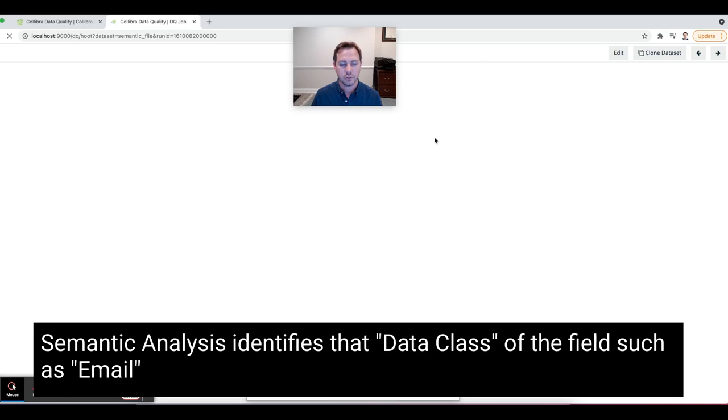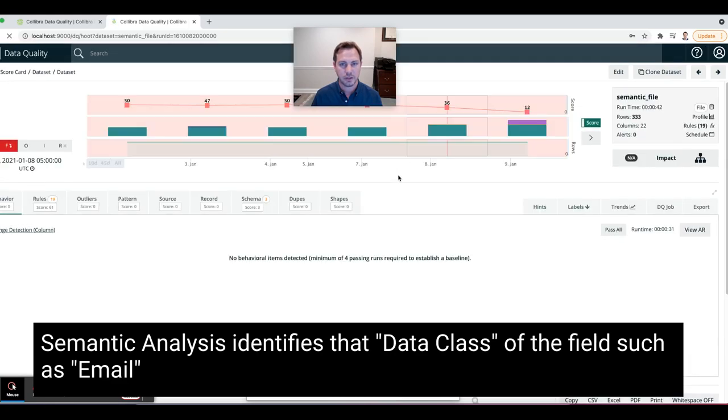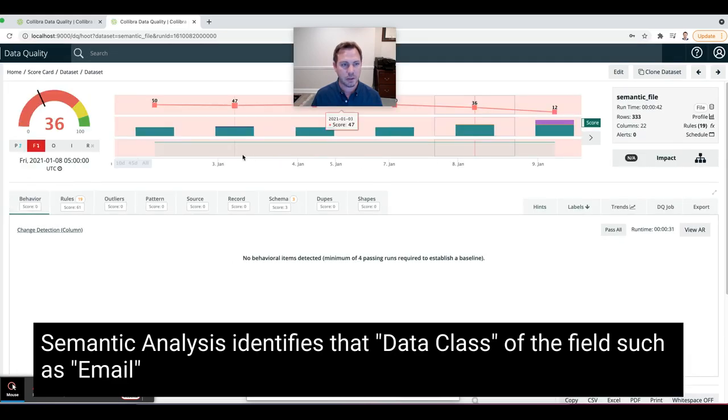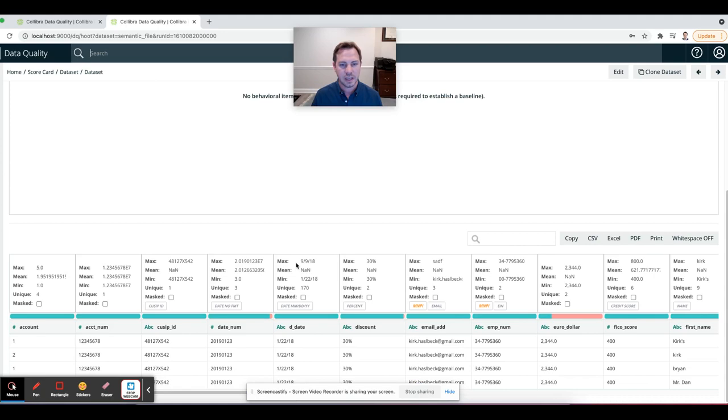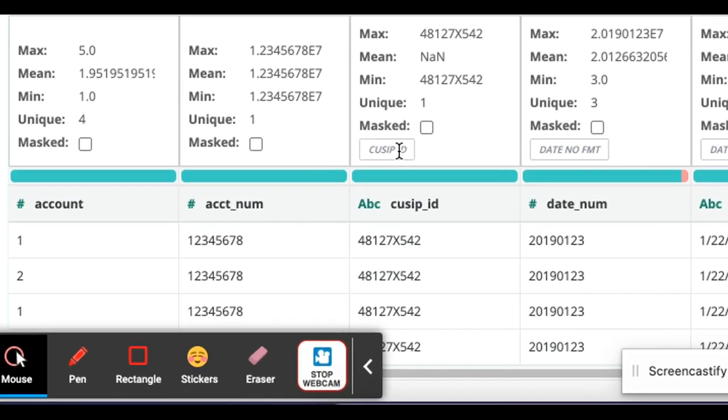So let's refresh this page. I think the job has been done. I see it went from a 97 to a 36. And as I scroll down, I can see that it identified this as a CUSIP. That's a financial instrument. It's usually a product identifier. This date is a number.